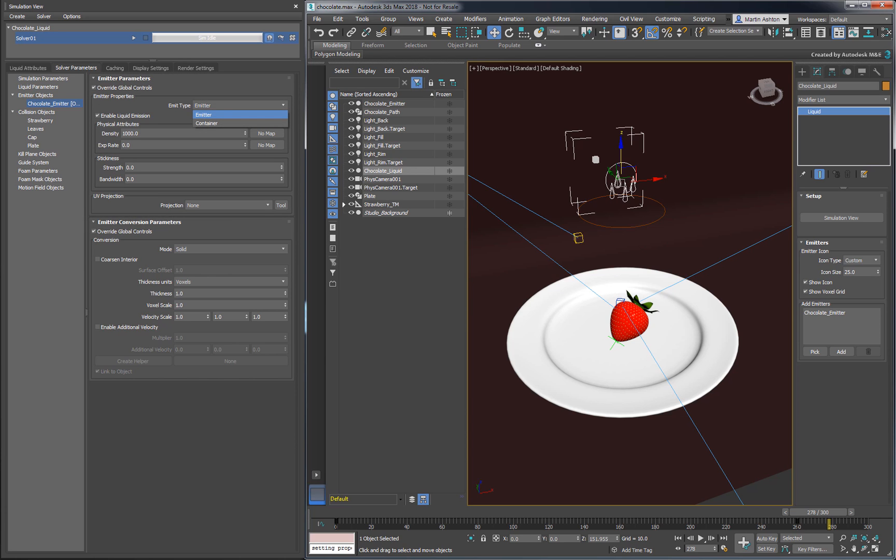In Emitter Mode, the liquid will be continuously generated. We'll be using this mode to pour chocolate from the sphere. In Container Mode, the liquid would only be generated once. This mode is useful for filling larger basins of liquid.